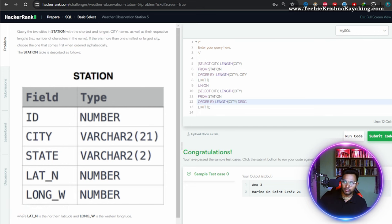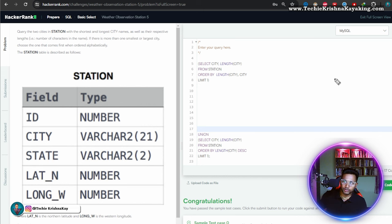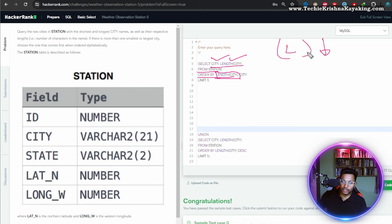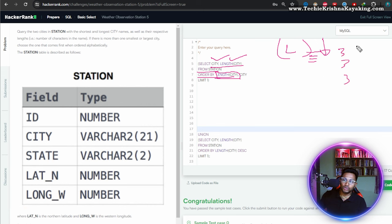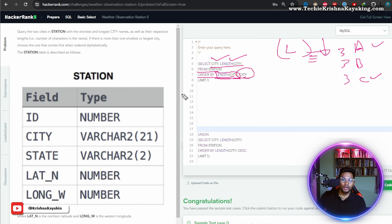To make it clear, let me get rid of the UNION part first — it's confusing. So: select city and length from STATION, order by length. I'm doing this because the length should be small first, and then if multiple cities have the same length (say 3), I pick alphabetically — a before c — so I order by length and then order by city.